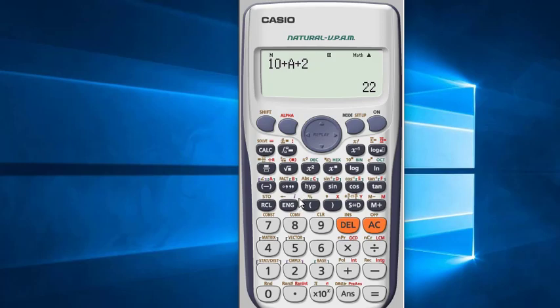And if you switch off the calculator, the value you saved will not be removed. It will stay in the memory and you can use it any time. Now I will talk about the M memory. This is a special type of memory where you can add or deduct with the saved value.